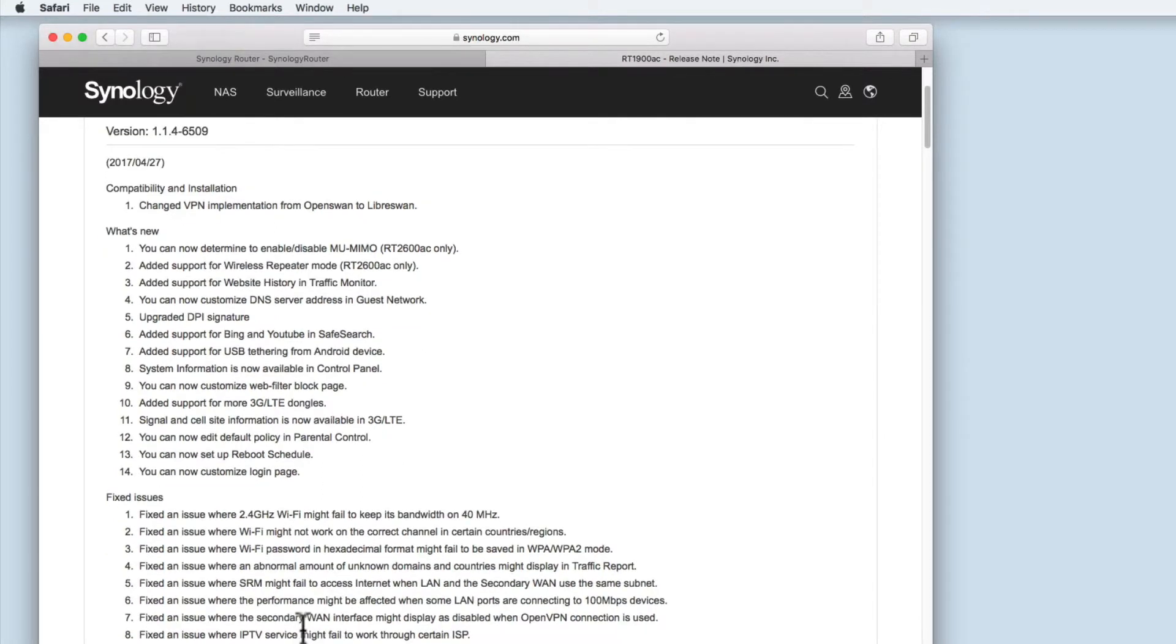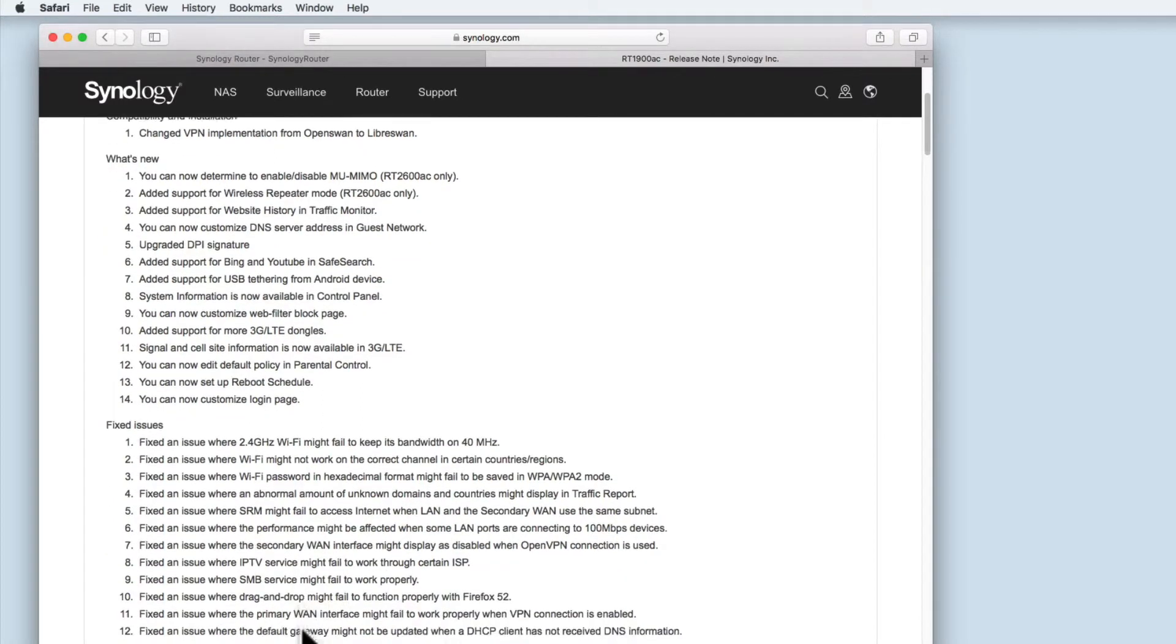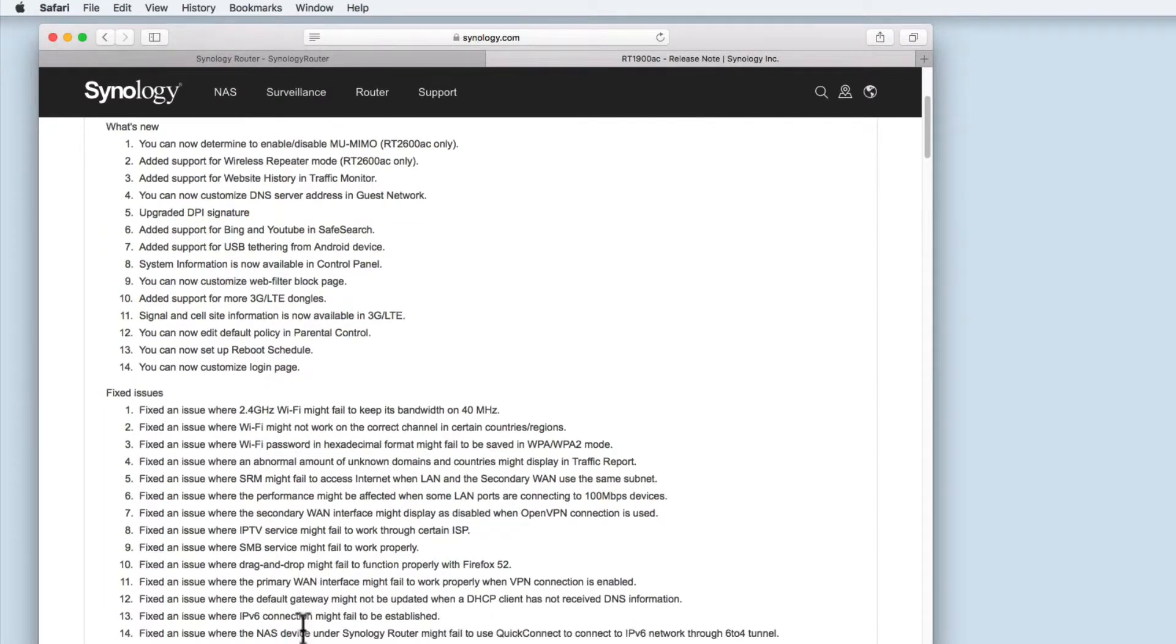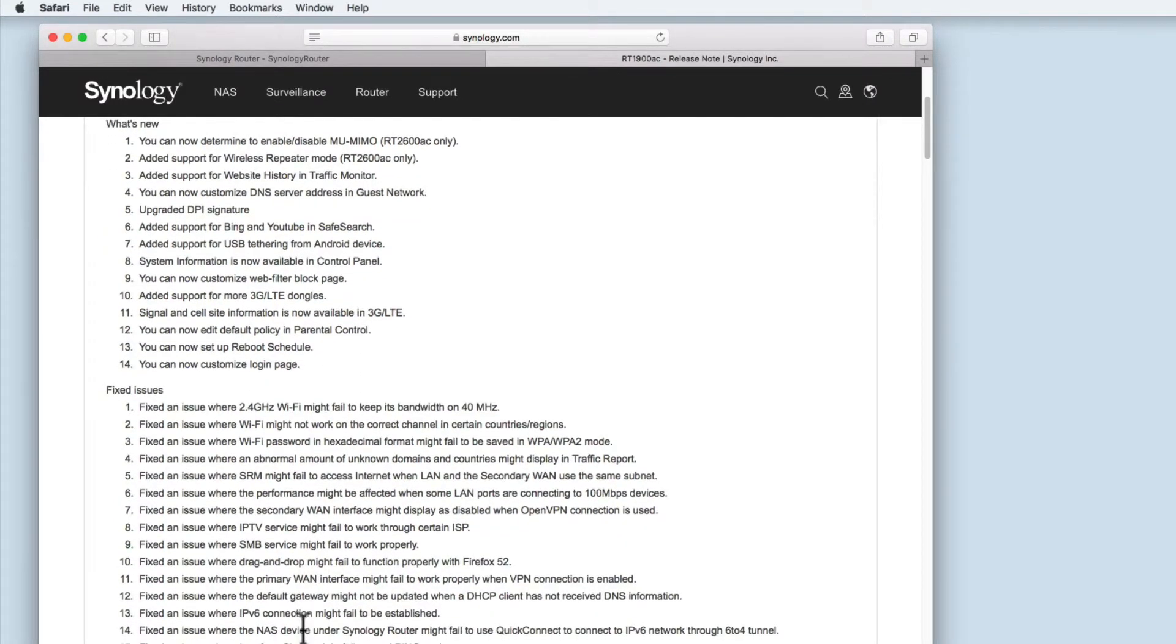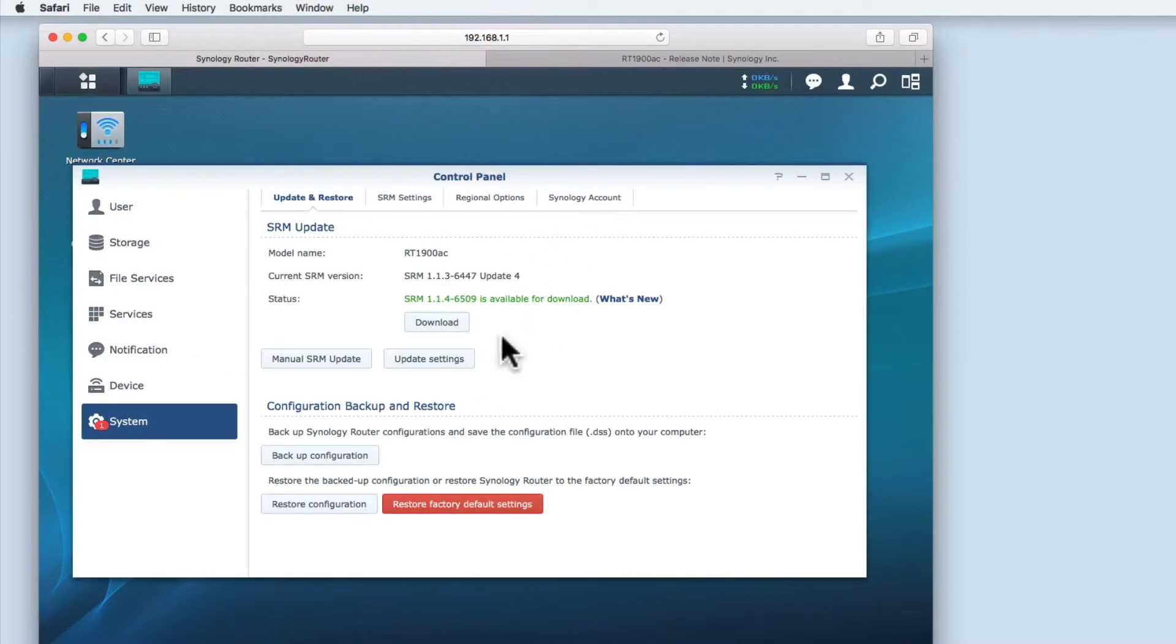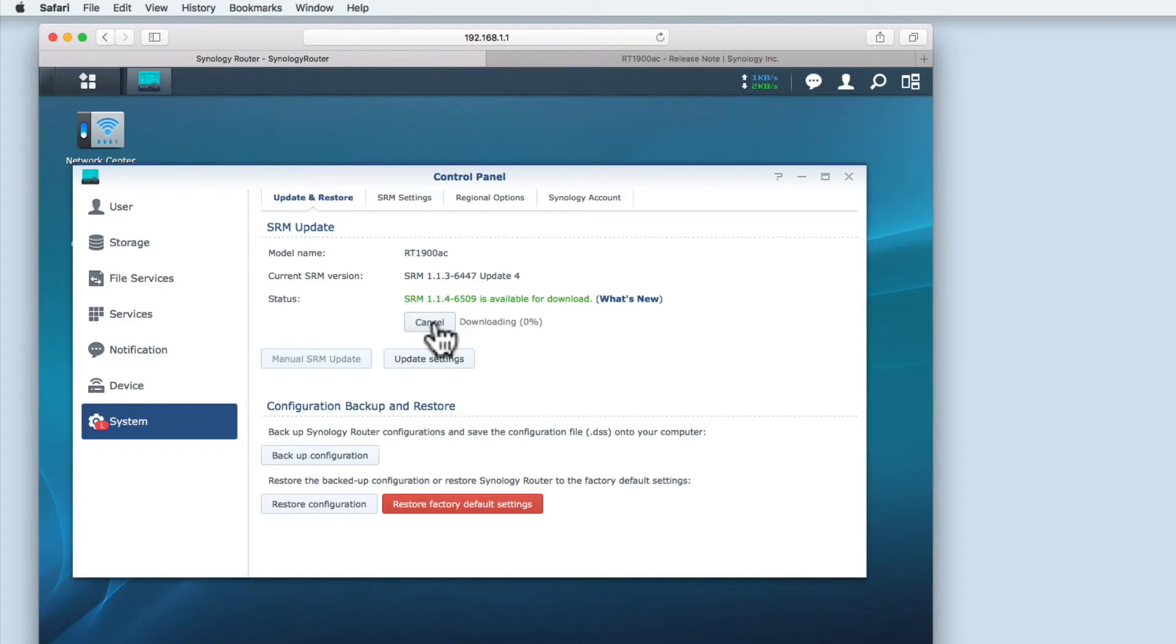Once you've reviewed what's new and what is going to be fixed you can return to the SRM. We can now select the download button to download the update.